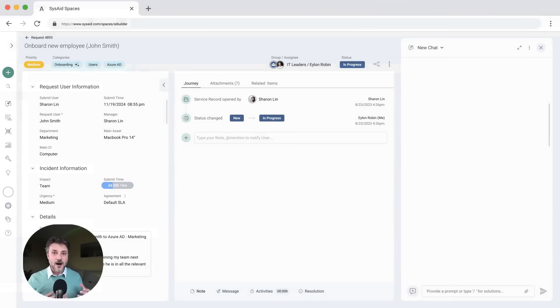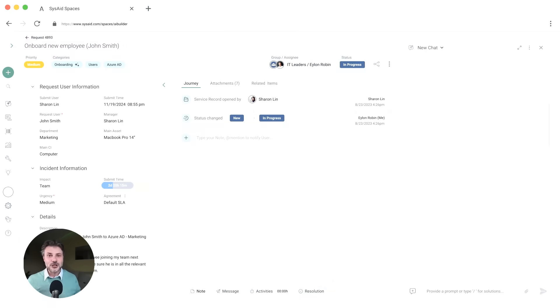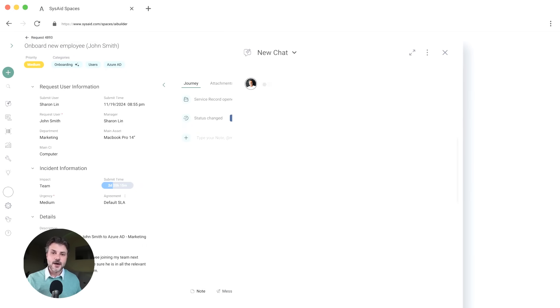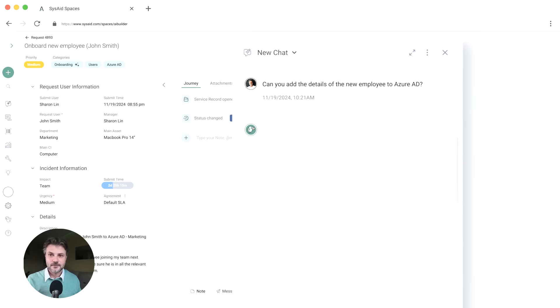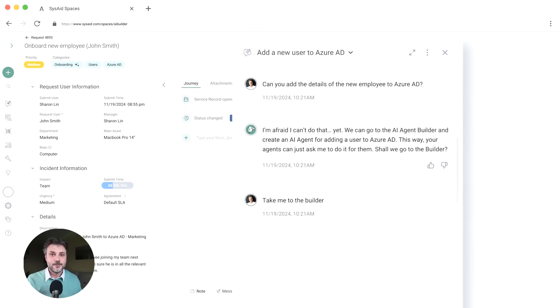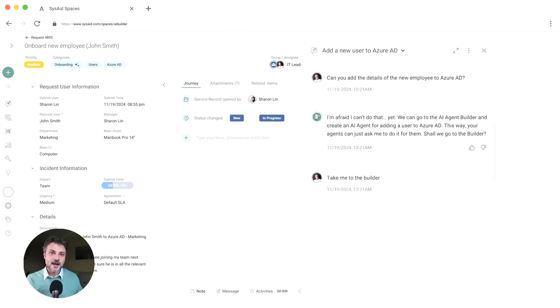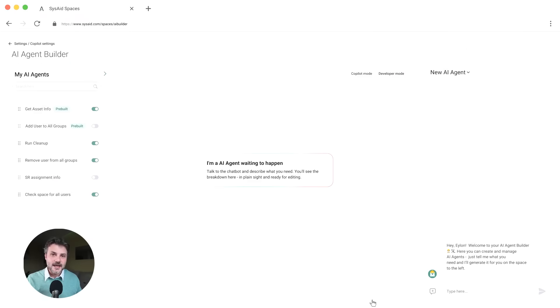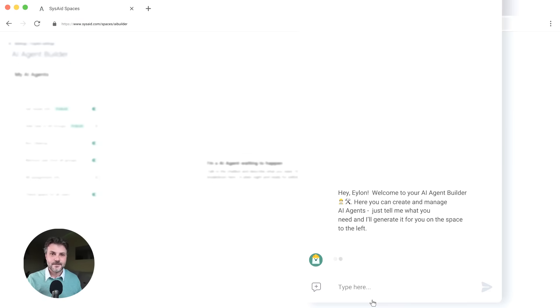Let's take a look at a real-world scenario. Onboarding a new employee. You start a chat with an AI agent and you ask it to add a new hire to Azure AD. We'll do that here. And it's telling you that it can't do that yet because the process was not set up. But it takes you to the AI agent builder where you can create the action on the spot.